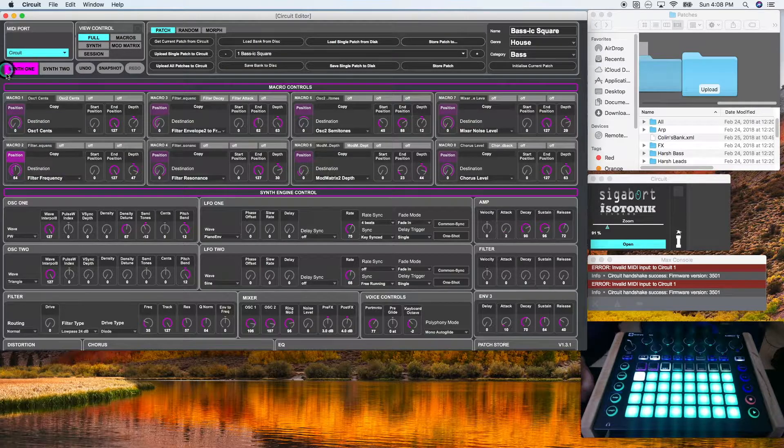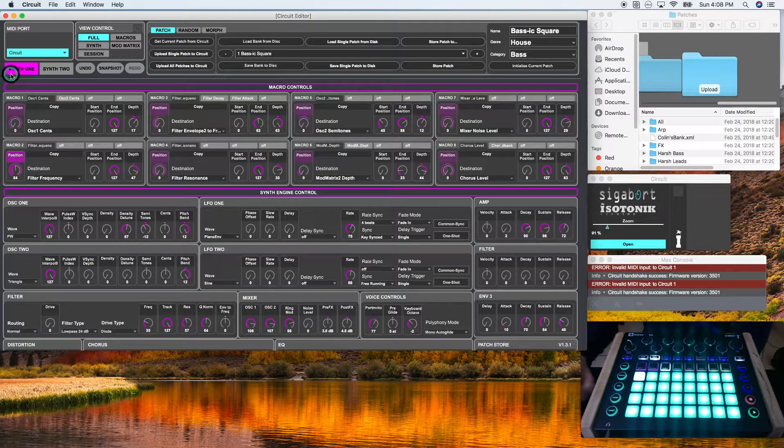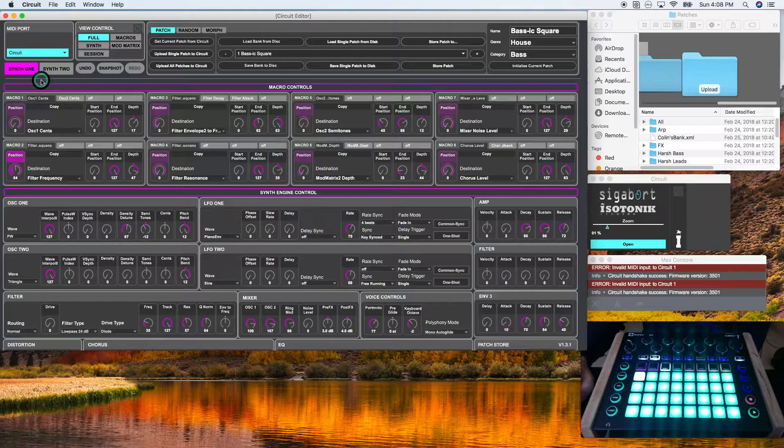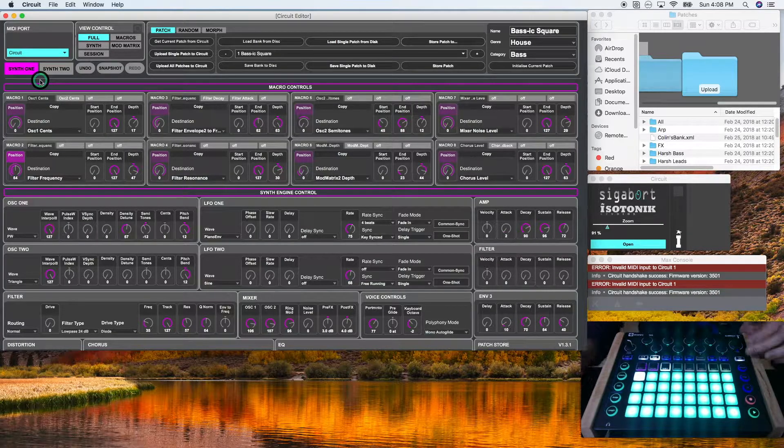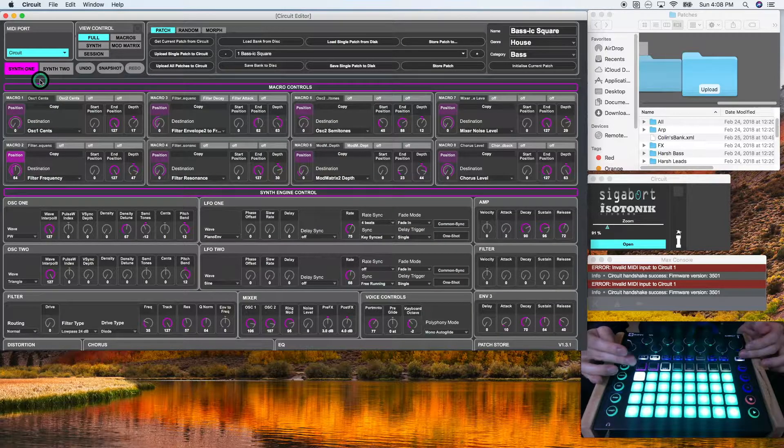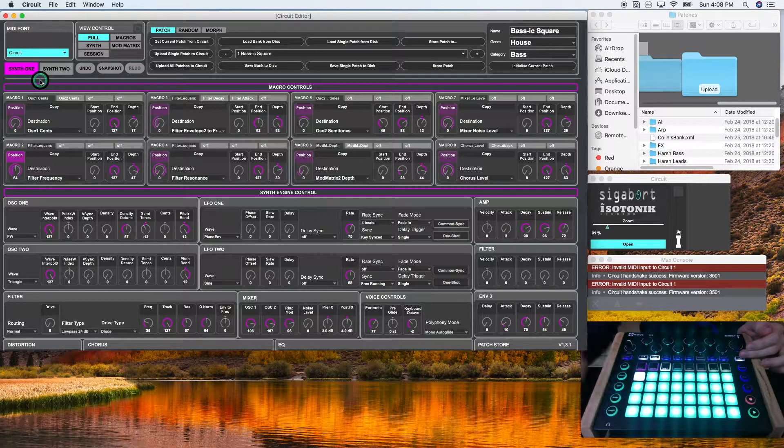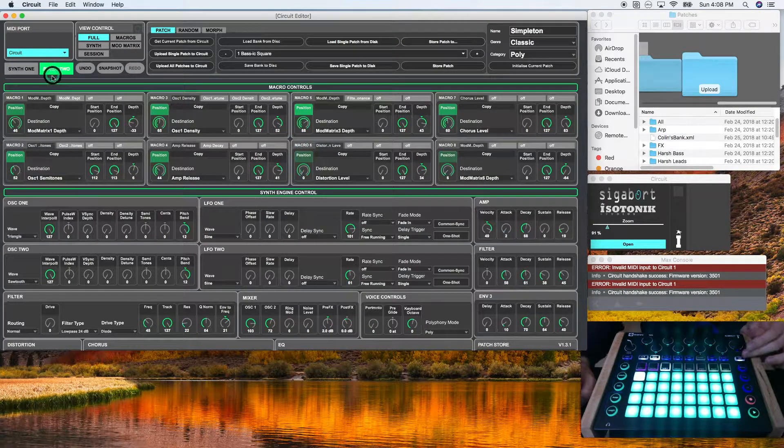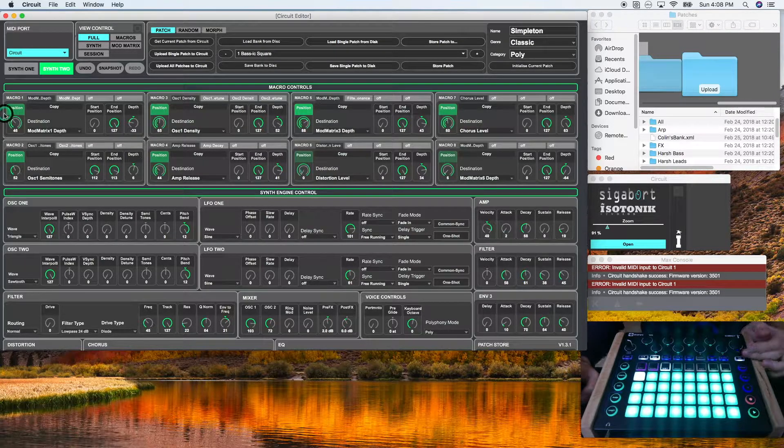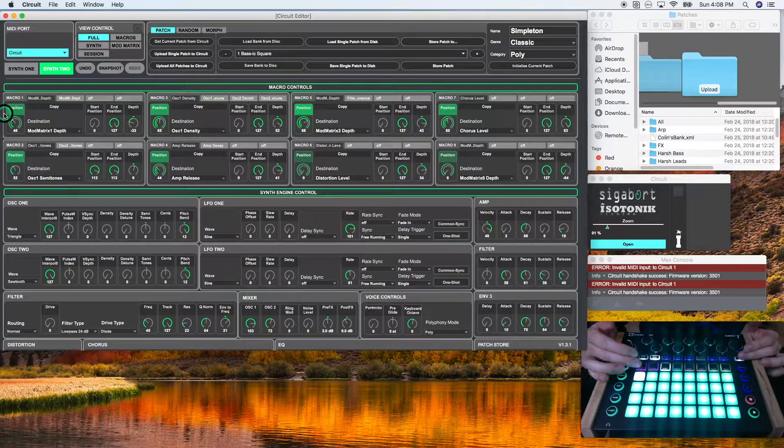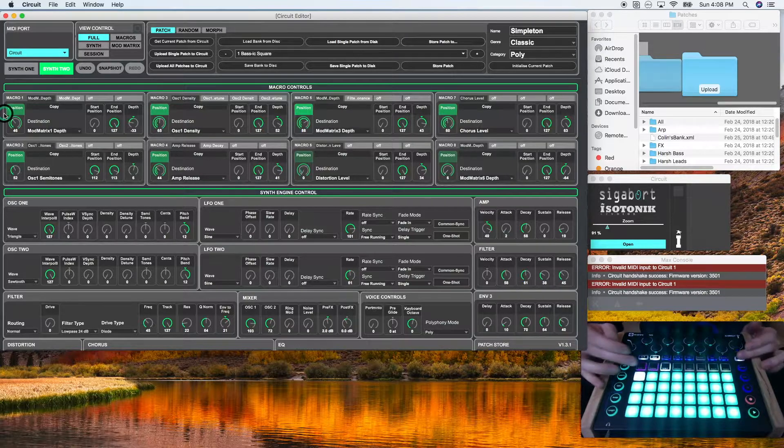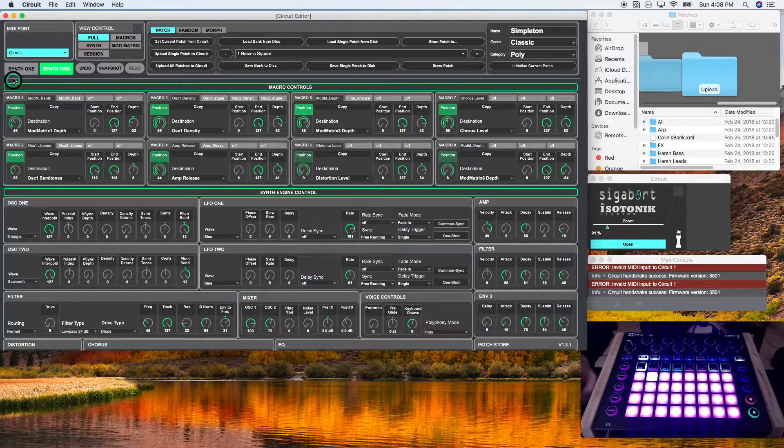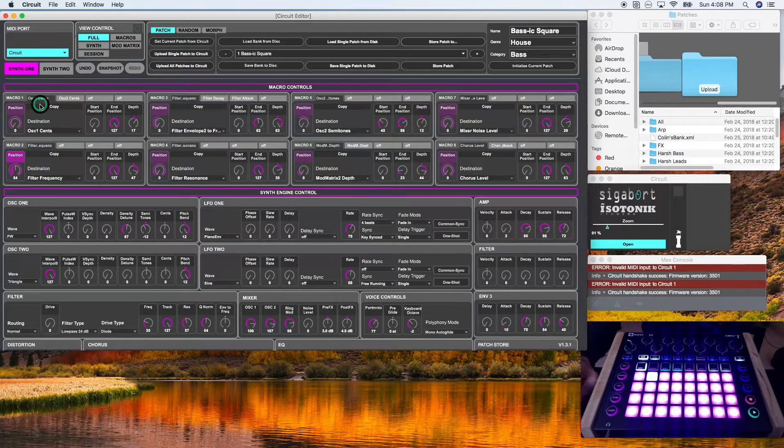Synth one and synth two corresponds to the synth one and synth two parameters on your circuit. So I'm on synth two right now, which is green. So if I click here, it's also green. And if I click synth one, which is purple, that corresponds to the color in the synth one tab.